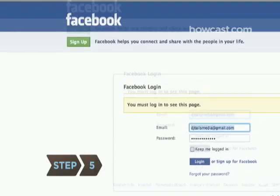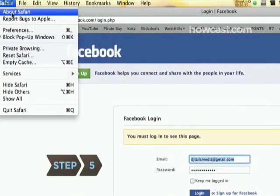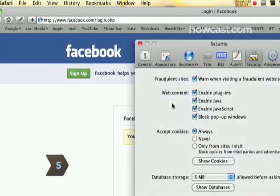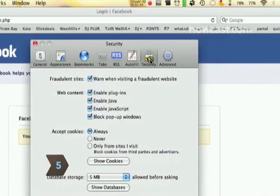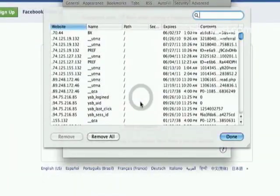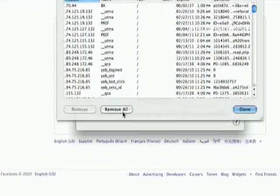Step 5. If you're using Safari for Macs, select Preferences Security and then Show Cookies. Click Remove All.